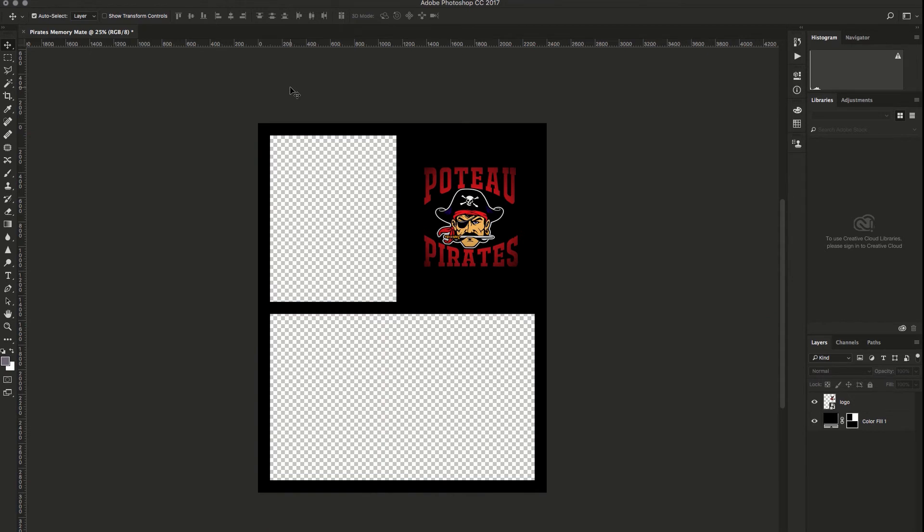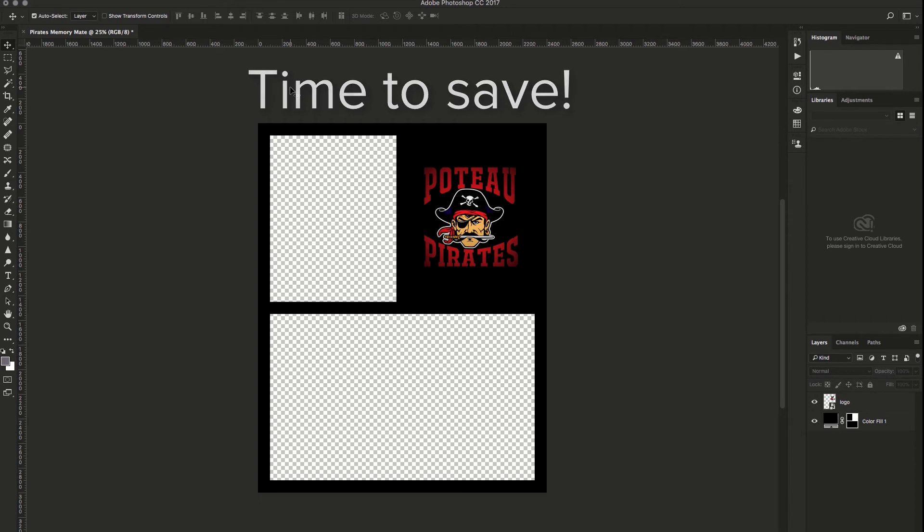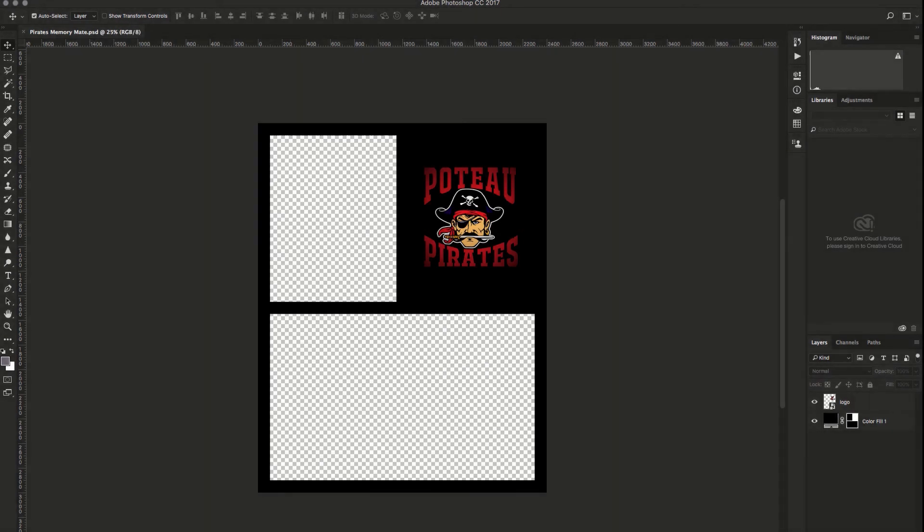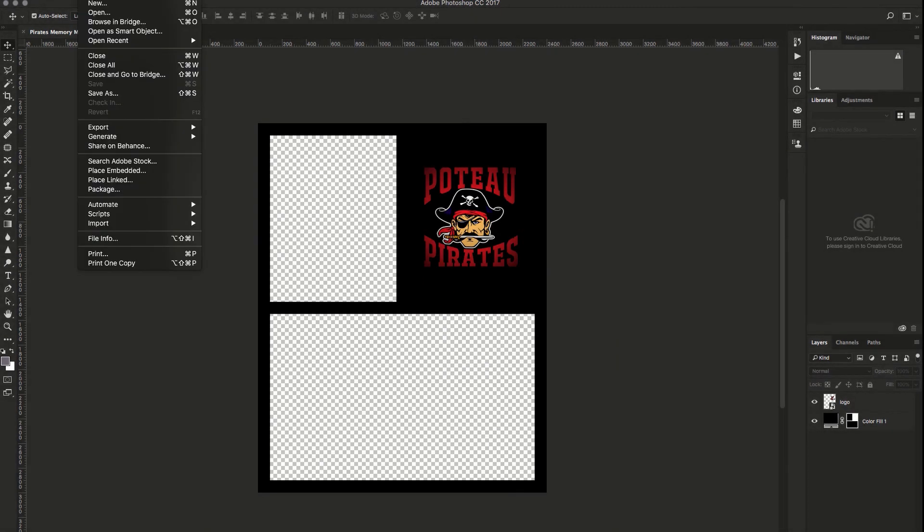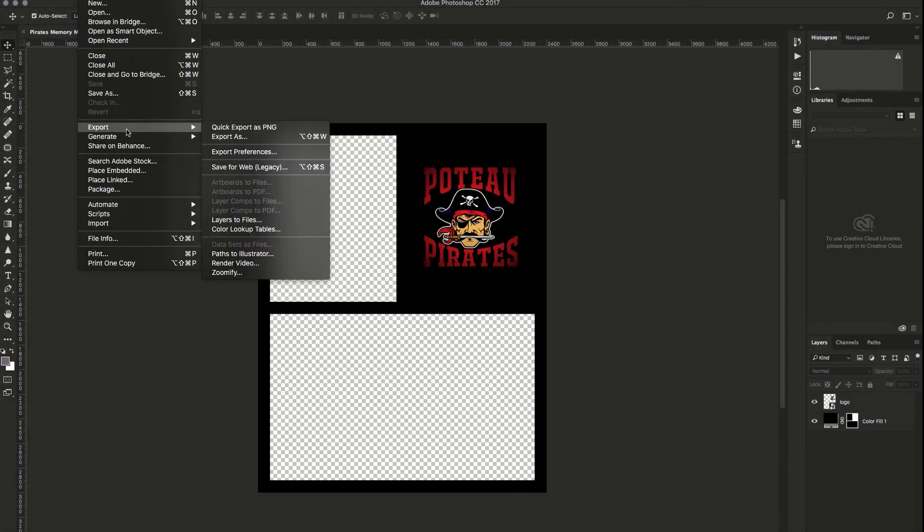When you're all ready, you will want to save the project file so that you can get back to it and then export this as a transparent PNG file. To do that, you'll want to go to File, Export, and then Quick Export as PNG.